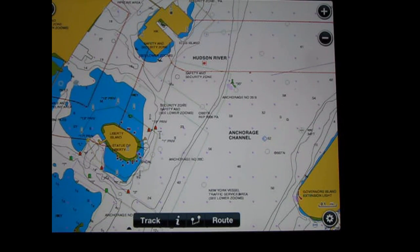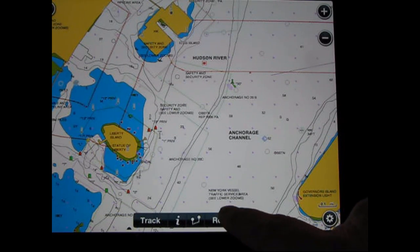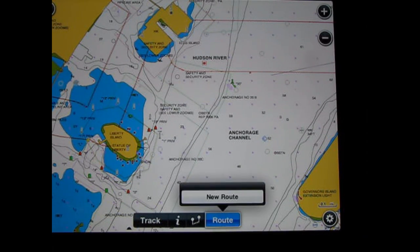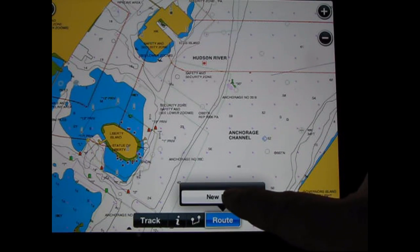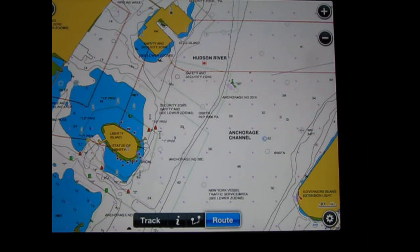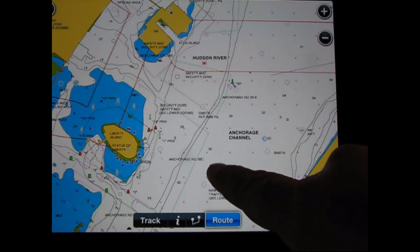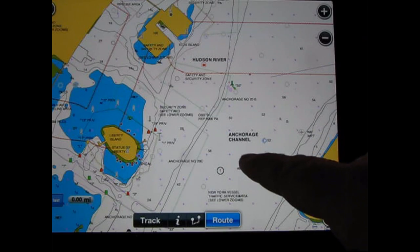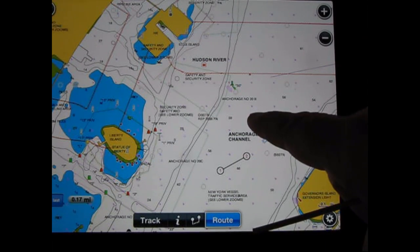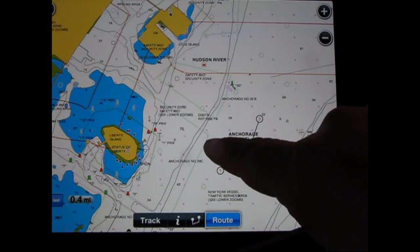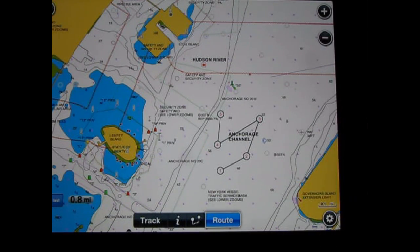The most important thing customers want to learn is how to create or build a route — that's the number one question everywhere we go. To do so, you simply touch on route, click new route, and touch the screen. A one will appear, a two, a three, a four, a five — creating a route is that simple.